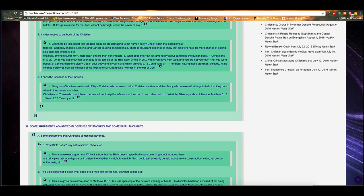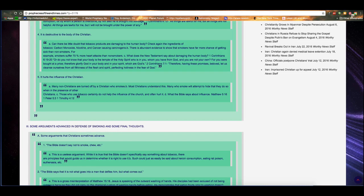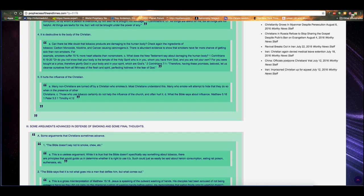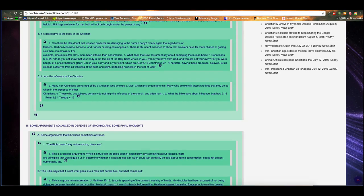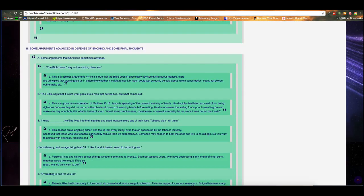Number 5. It hurts the influence of the Christian. A. Many non-Christians are turned off by a Christian who smokes. B. Most Christians understand this. Many who smoke will attempt to hide that they do, so when in the presence of other Christians. C. Those who use tobacco certainly do not help the influence of the church and often hurt it. D. What the Bible says about influence. Matthew 5:16. 1 Peter 5:3. 1 Timothy 4:12.